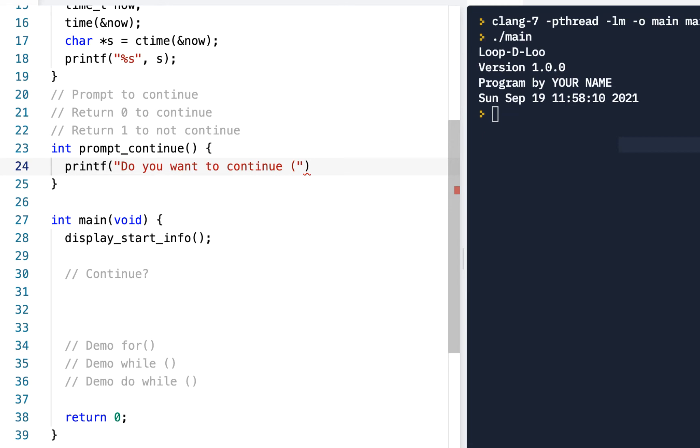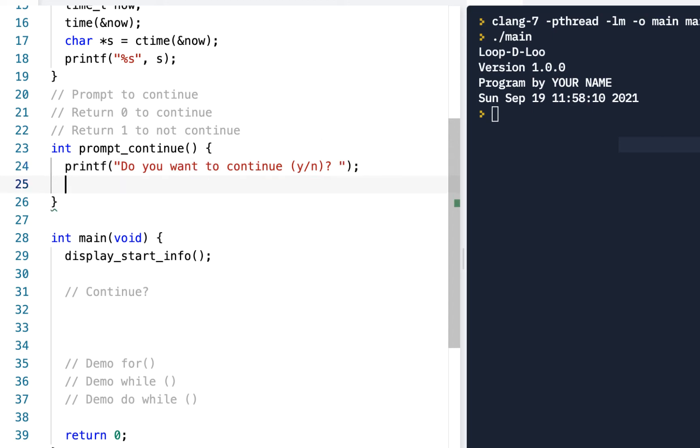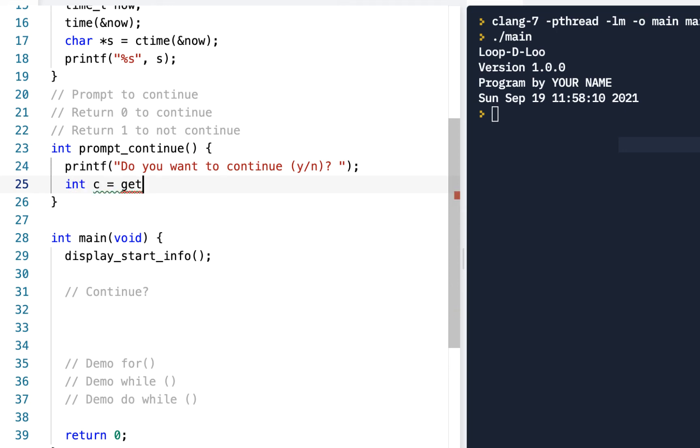Then I'll have a character c, actually we'll have an integer c. It's going to equal to something we've used in previous, is getchar. So we're going to get the character.